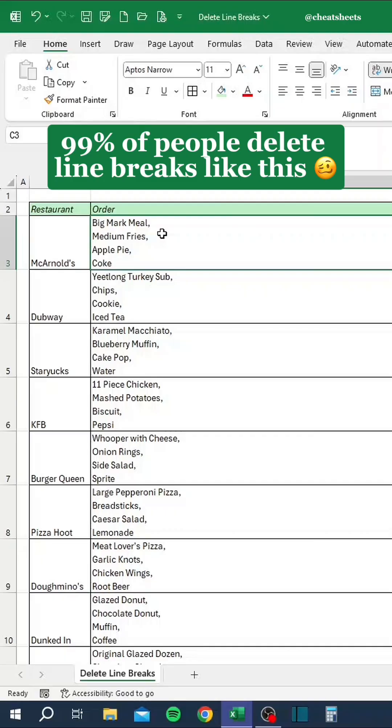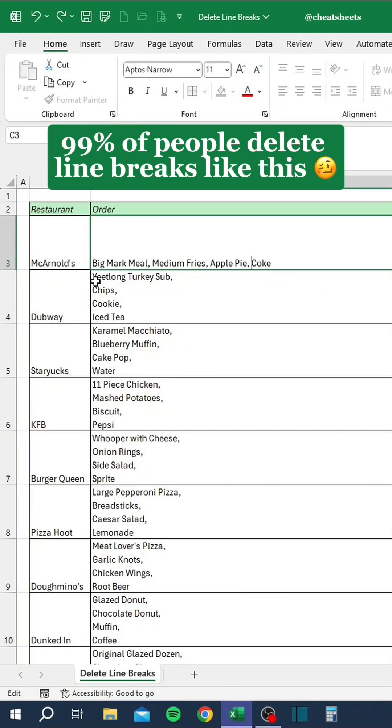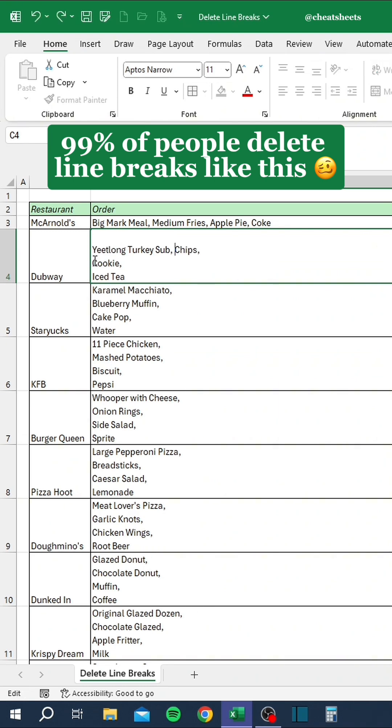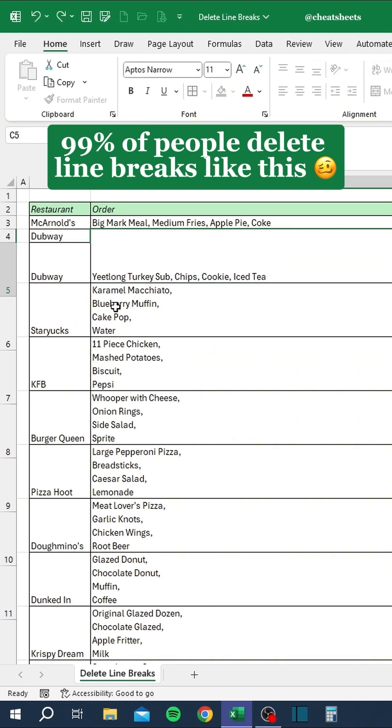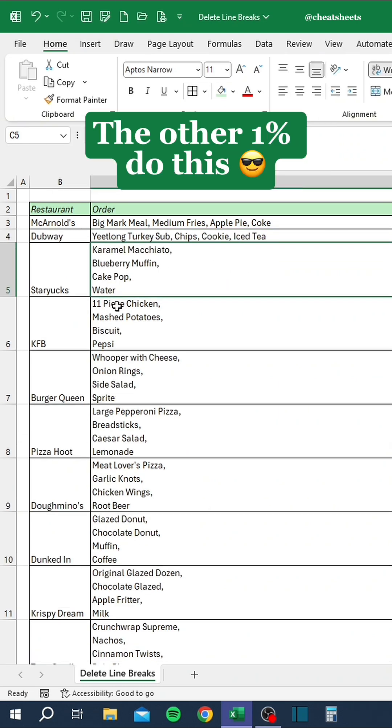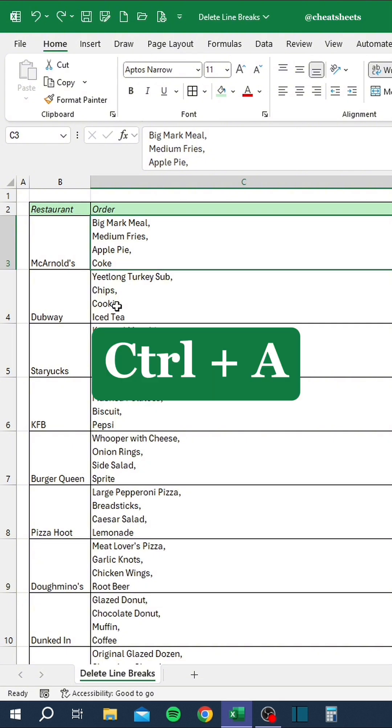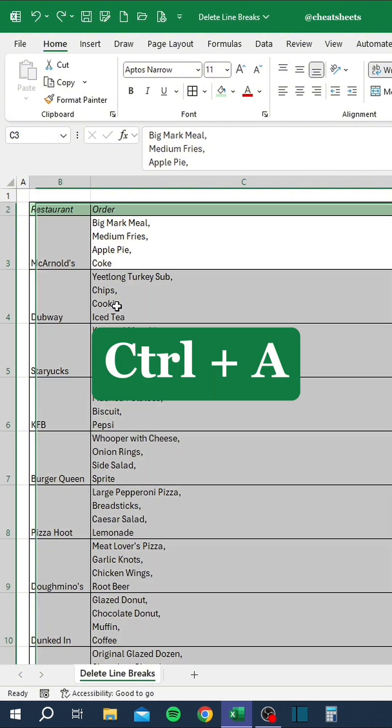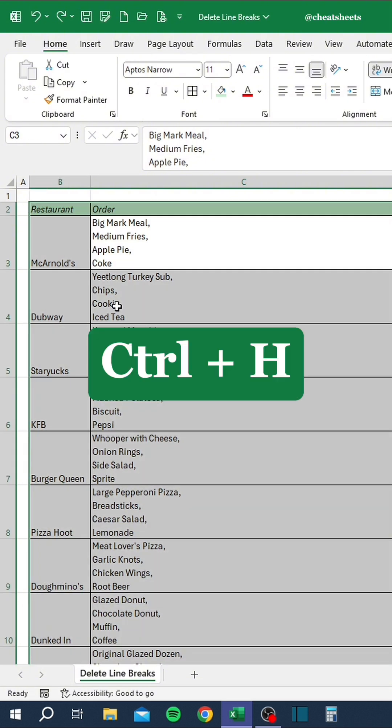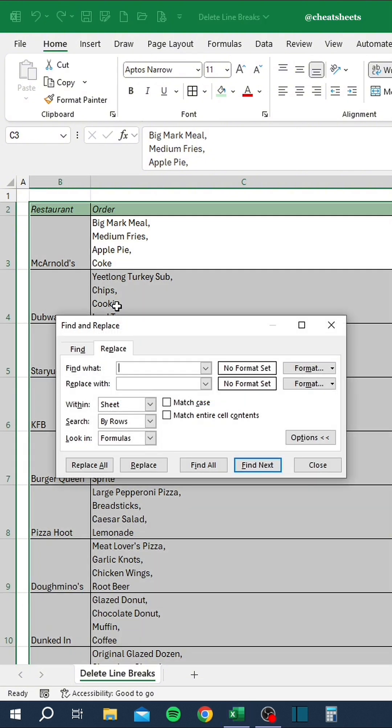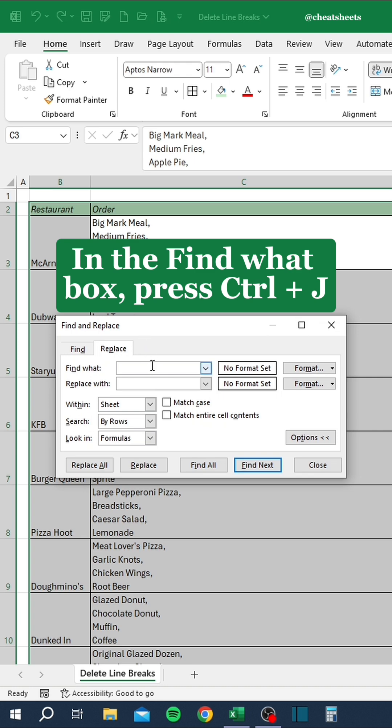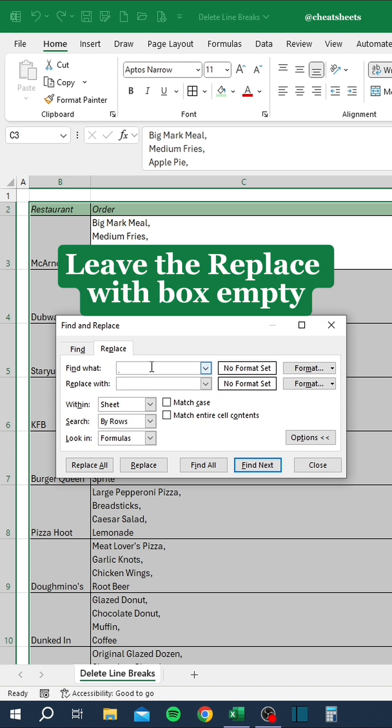99% of people delete line breaks like this. The other 1% do this. Press Control plus A, then press Control plus H. In the Find What Box, press Control plus J. Leave the Replace with box empty.